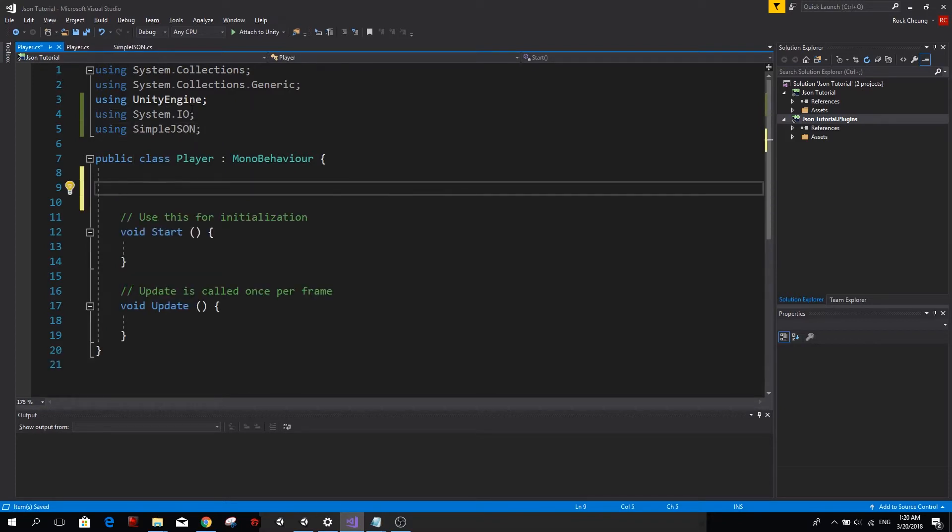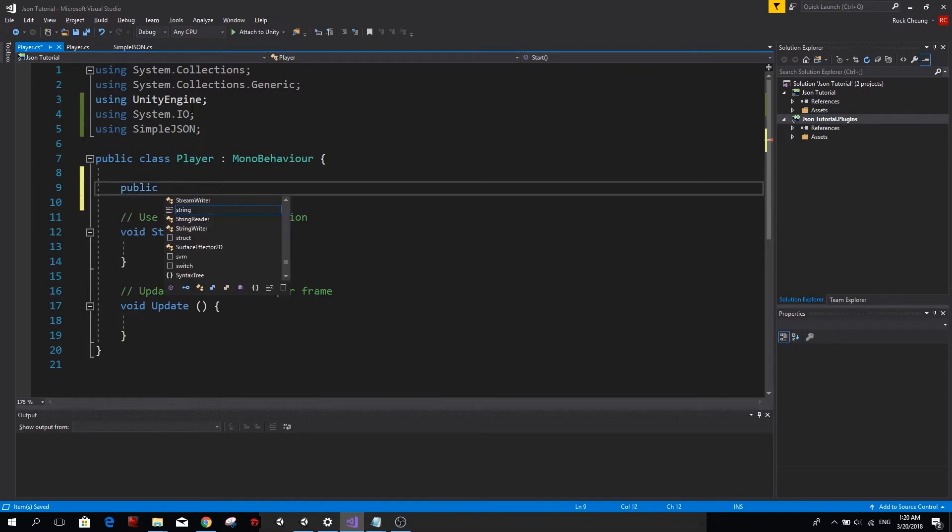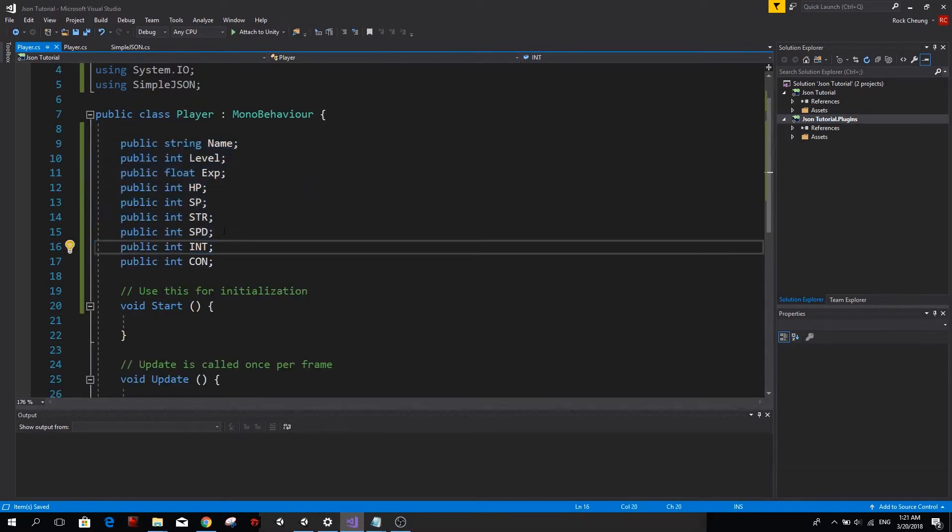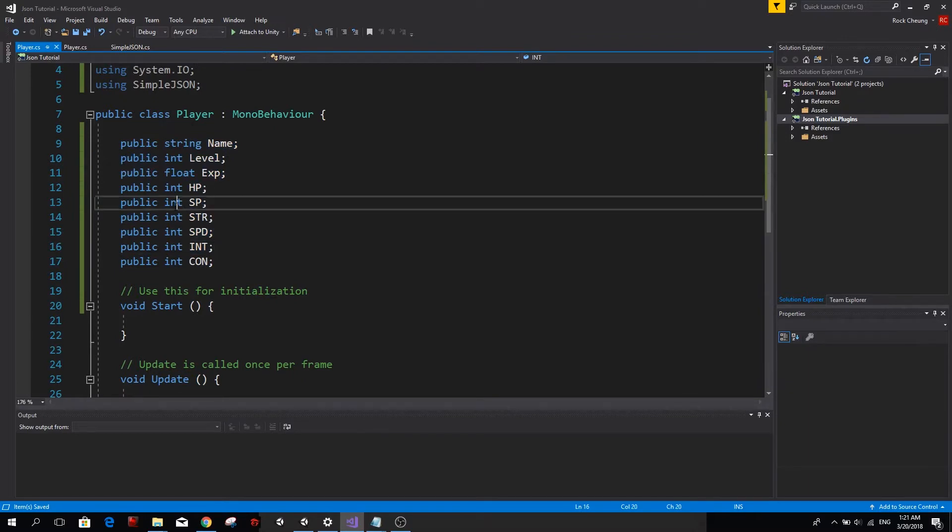Now we want to create the information that is going to be saved with our JSON file. I'm going to go ahead and type it by myself and you can of course pause the video and copy everything once I've finished. Now these are going to be the stats of my player and I want to save this all in a JSON file.